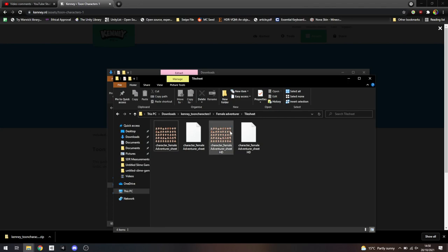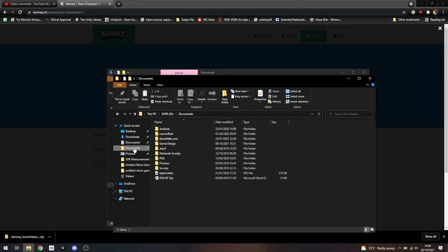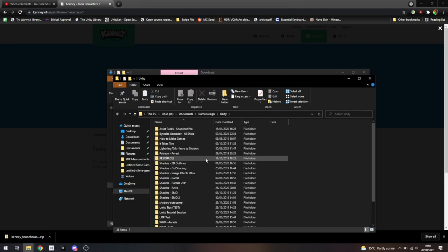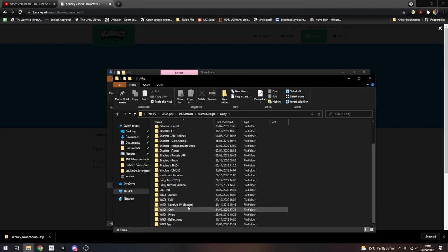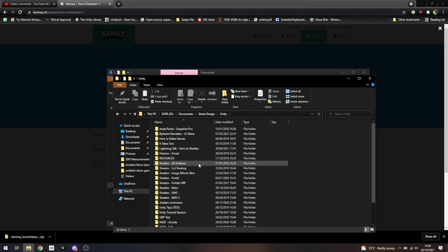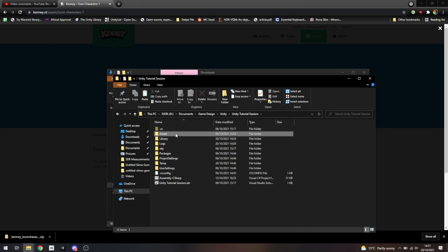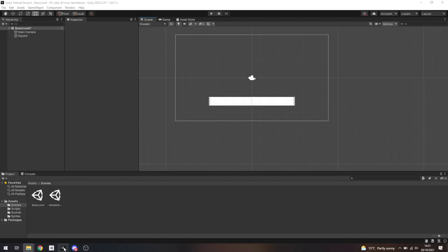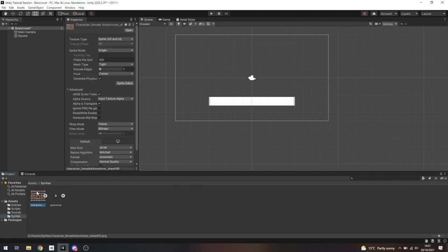So if I want to import this into Unity, I'm going to copy the HD version and go find my assets folder for this project. I'll go to assets and I already made a folder called Sprites, so I'm going to paste it in there. If I go back into Unity, it should import that. And there we go — we've got our sprite sheet down here.